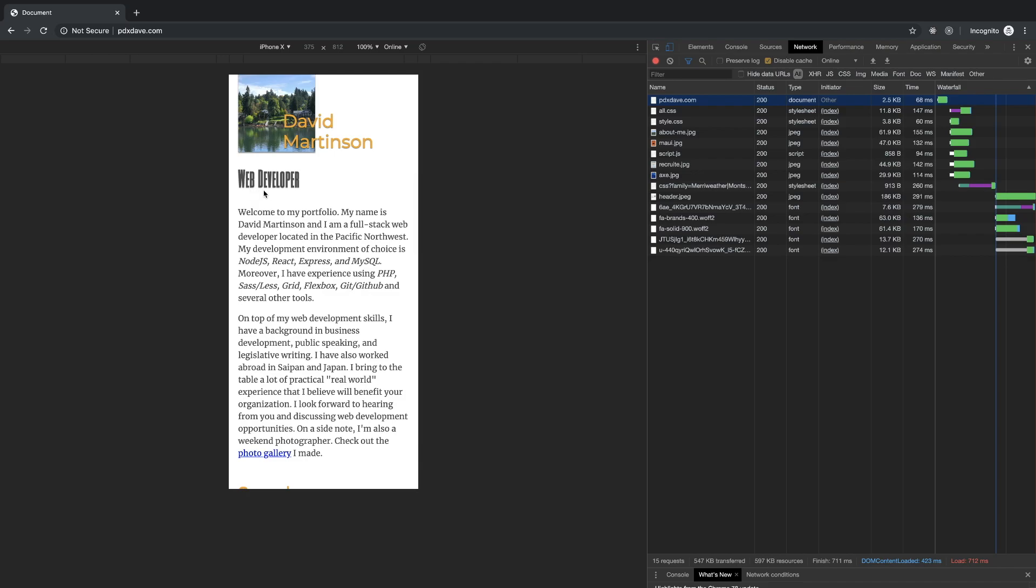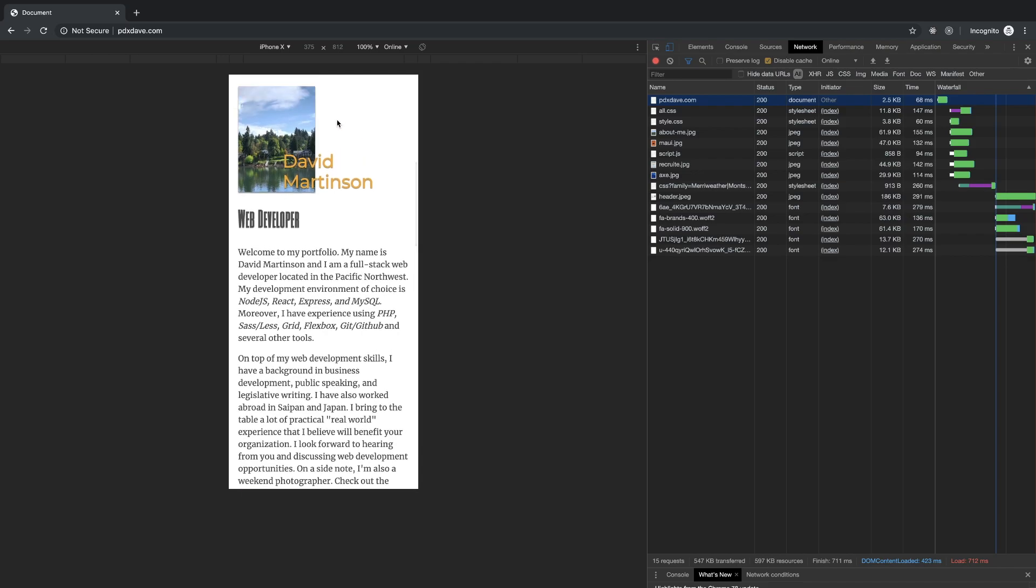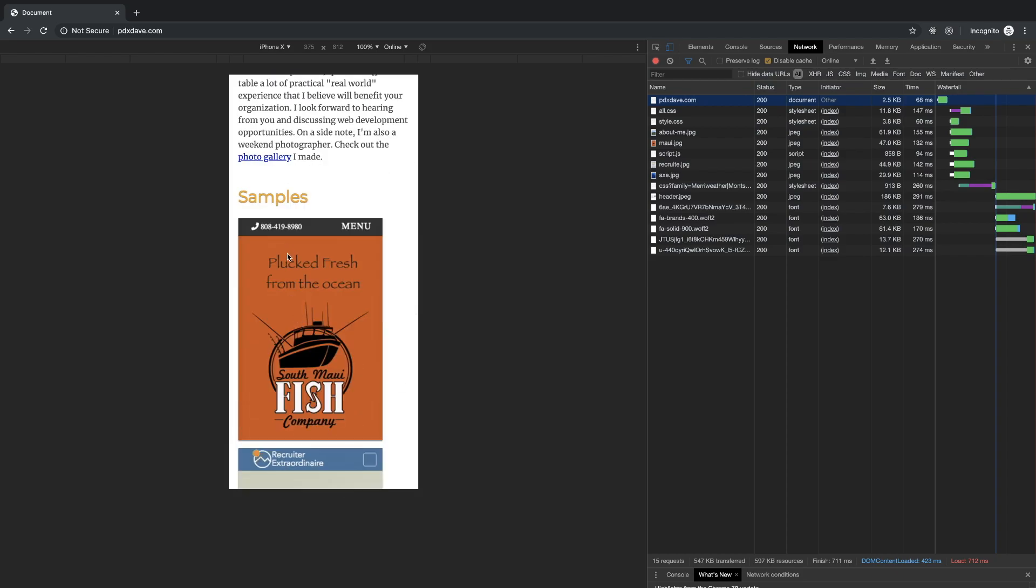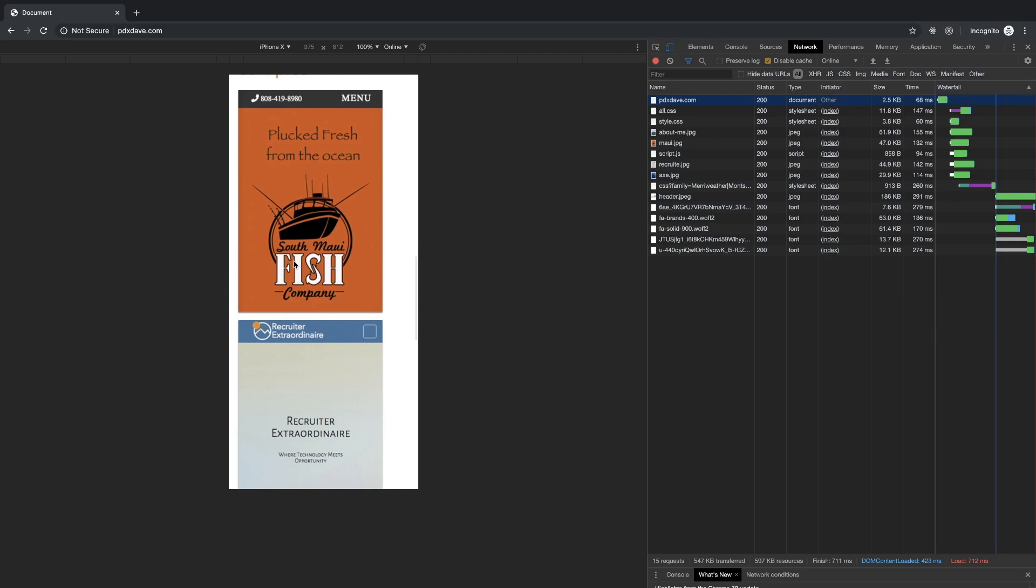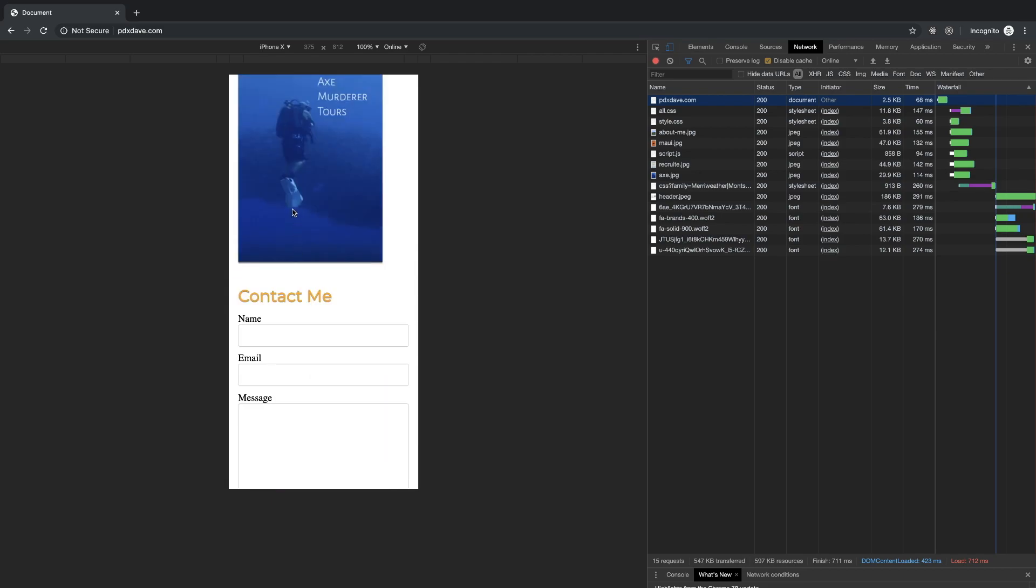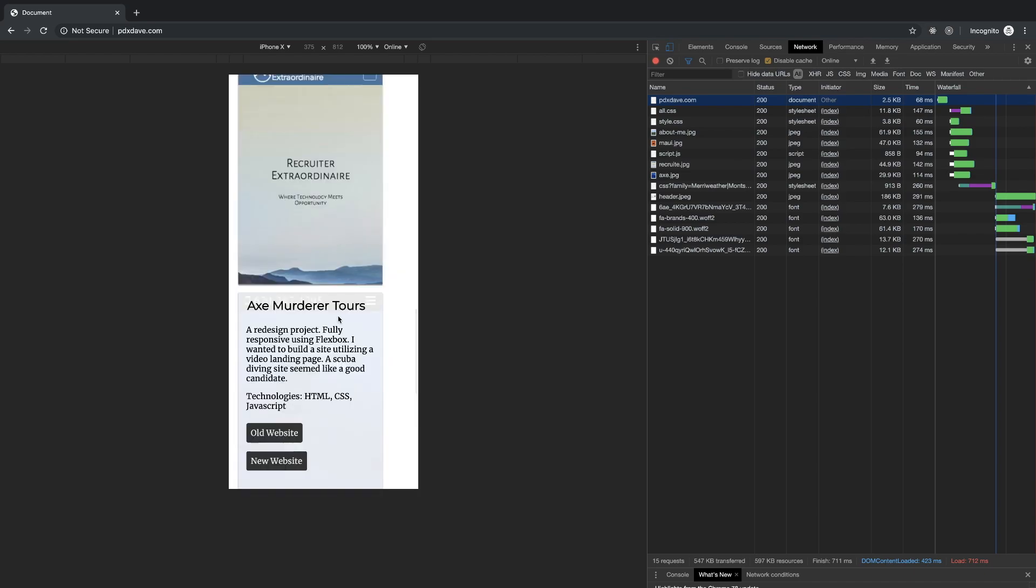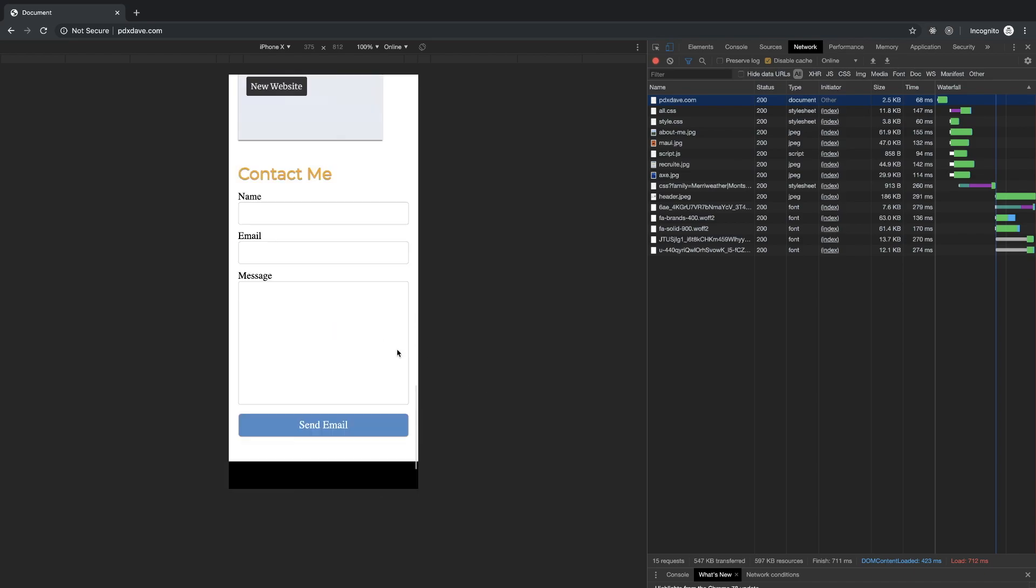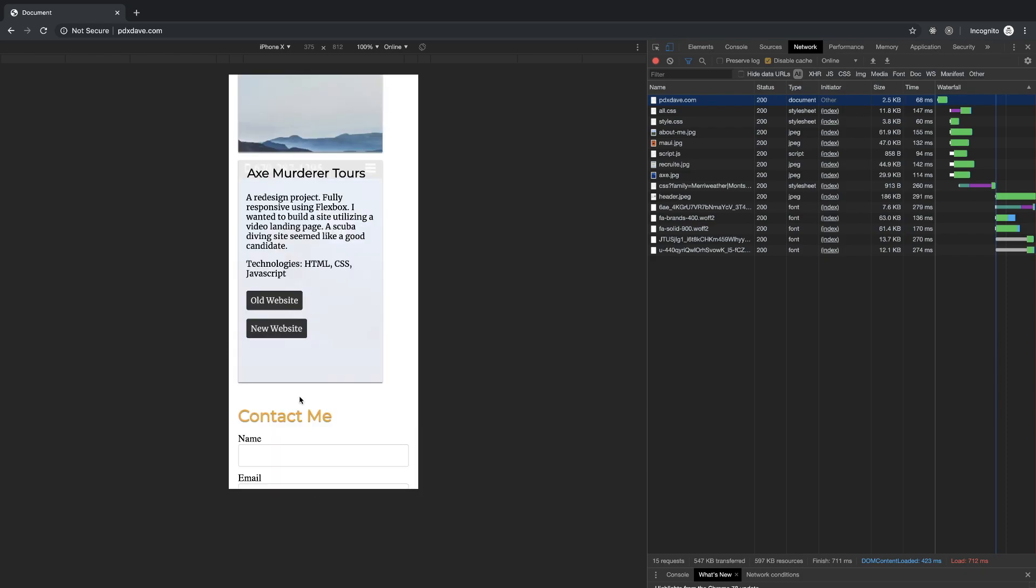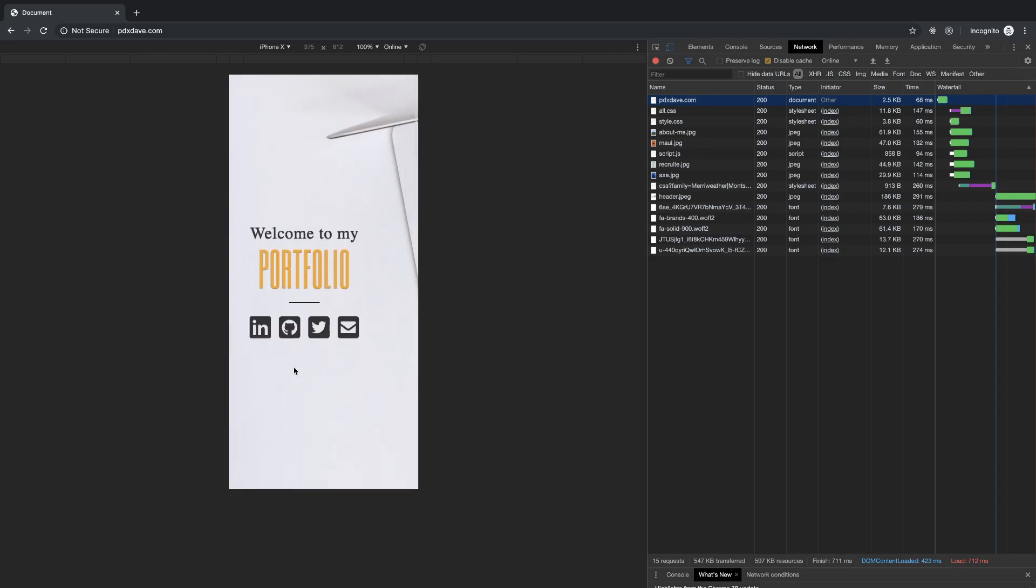I mean you have more spacing between the content and the header than you do this other section, which kind of looks odd. Samples, okay, same effect. You probably should be able to close it on click. It's not closing. Contact me, I would just create a little bit more space between these sections.